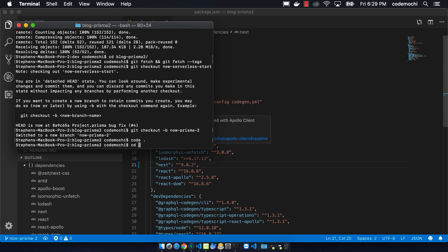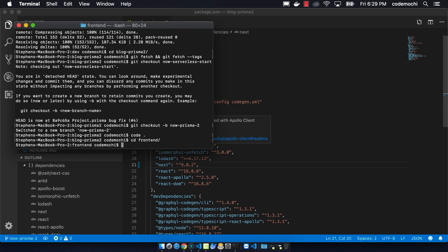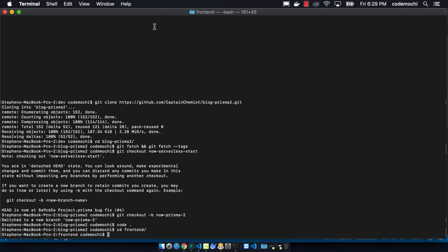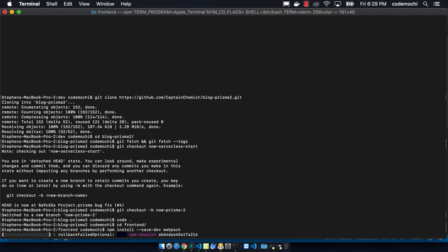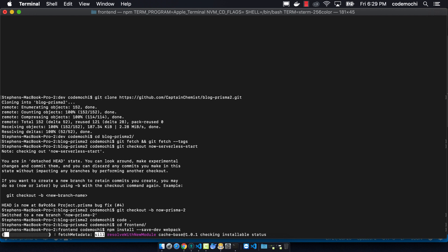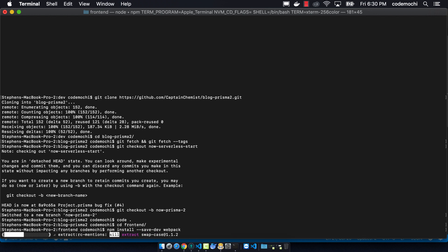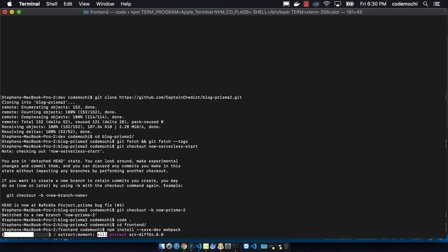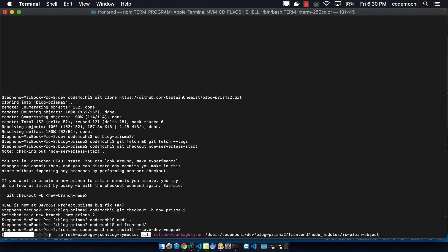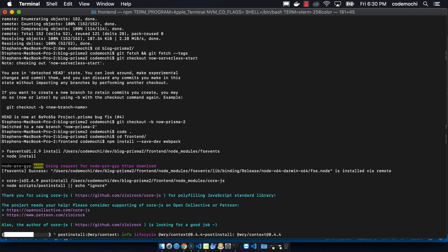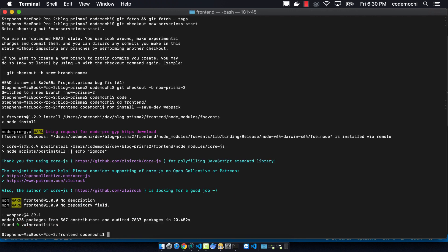Now we have to go to the front end directory. We want to install Webpack. This is due to, I think, a bug that's with Now right now, where when you deploy, it will say that it's missing Webpack. I don't think you actually should need it, but it's a better safe than sorry thing. You should just go ahead and install it as a dev dependency. And so now we can see that it's there.